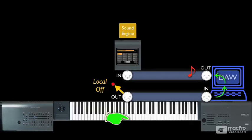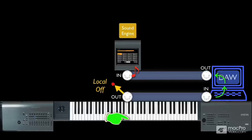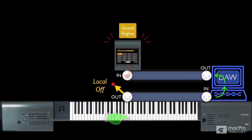and is then transmitted from the MIDI interface to the MIDI input on the unit where the sound engine plays the sound. And with local off, you can use the keyboard and controls as a standalone keyboard controller to play virtual instruments in your DAW without fear of also triggering the internal sounds of the keyboard itself.